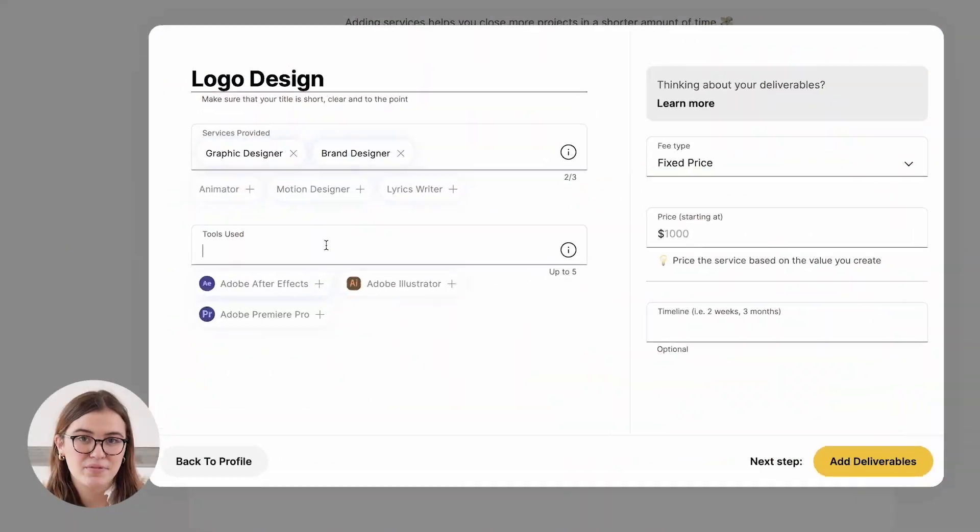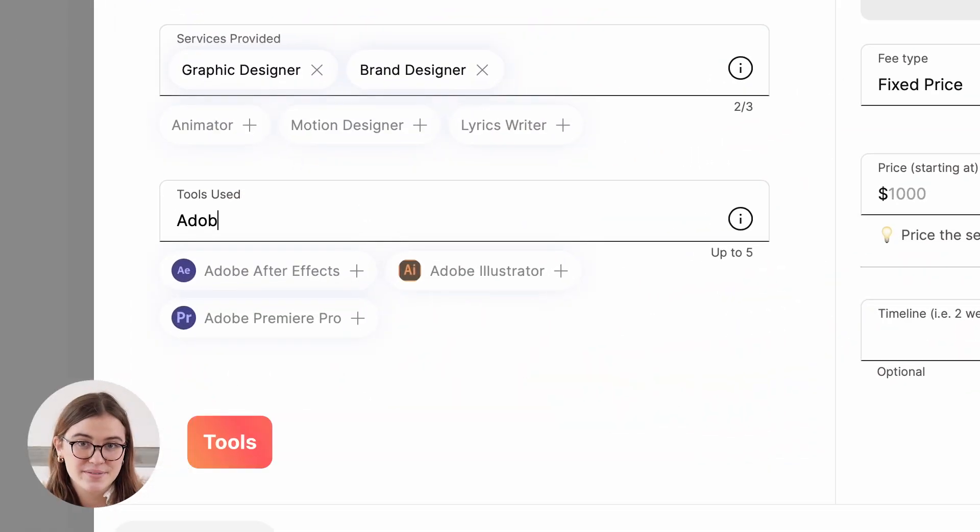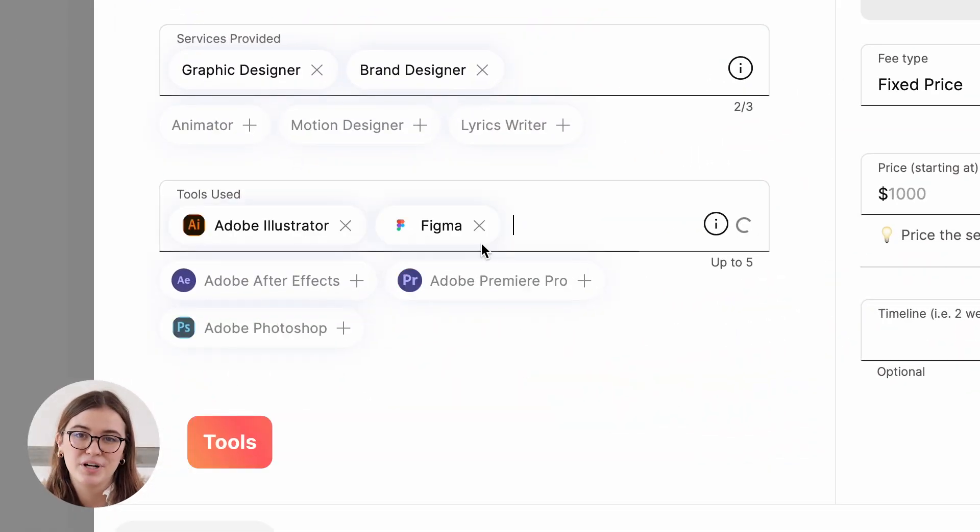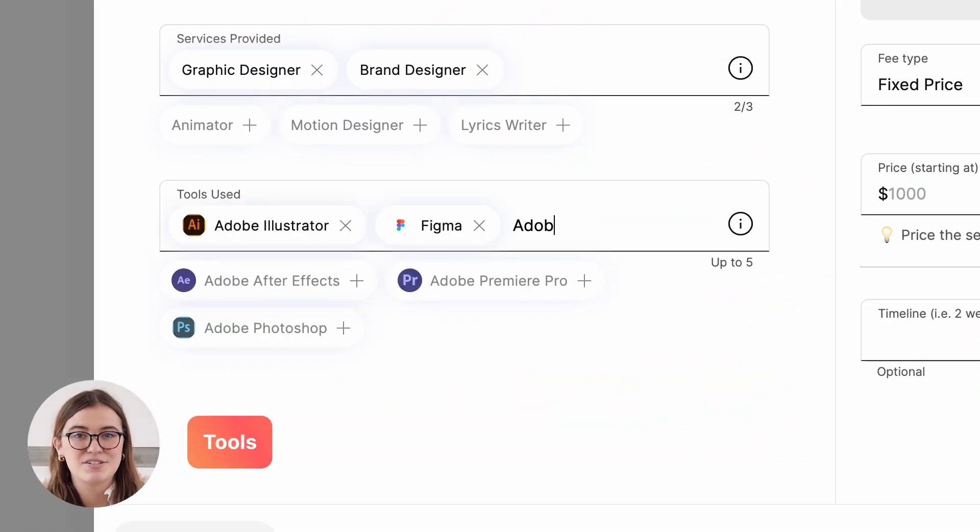Step number three is tools. These are the different programs that you utilize during your service — this could be Motion, Figma, or Adobe Creative Cloud.